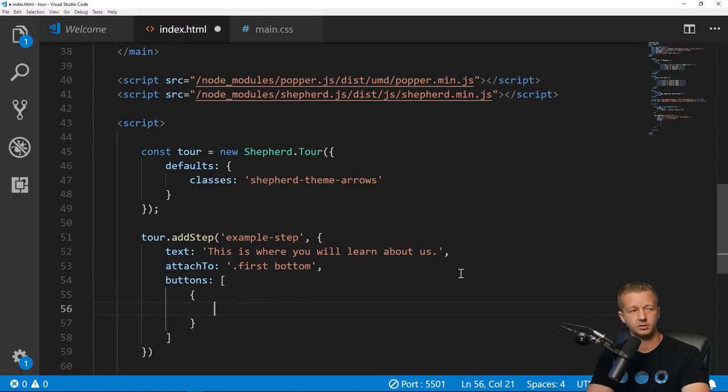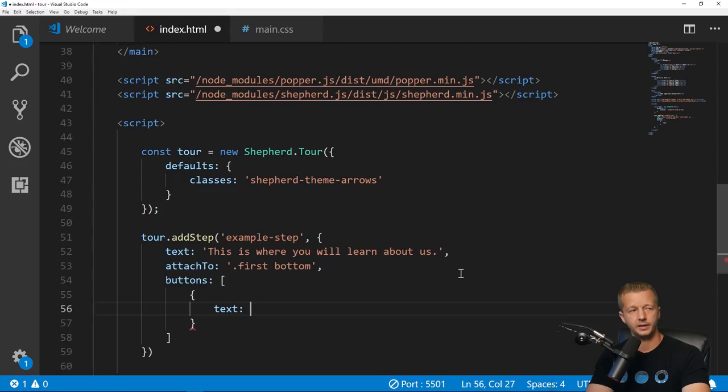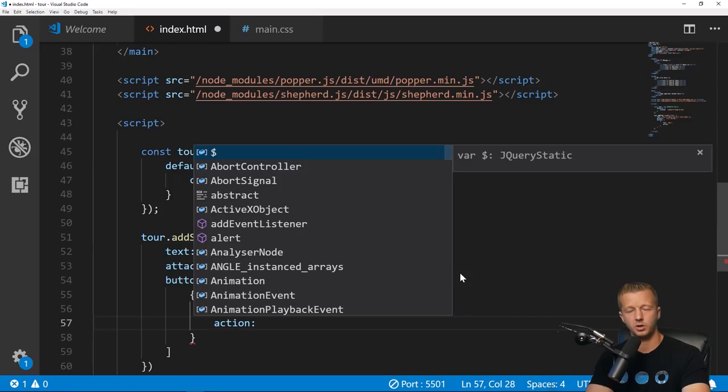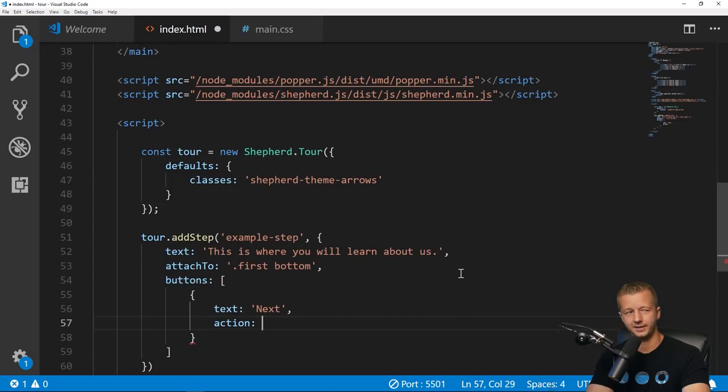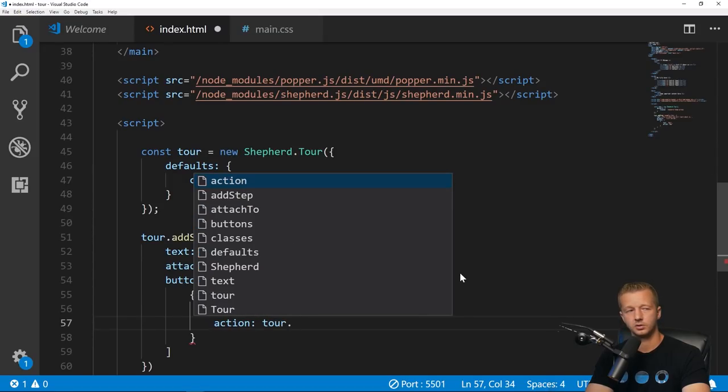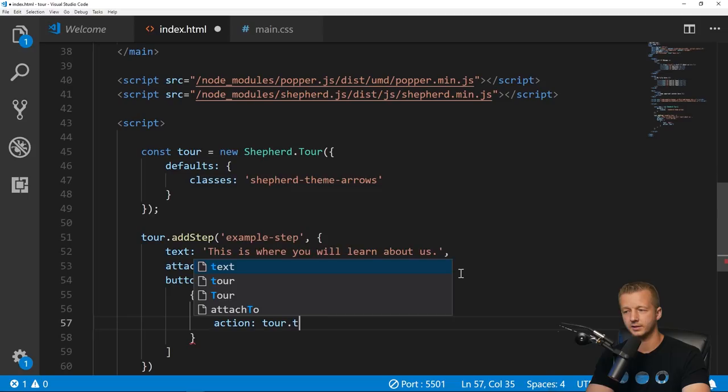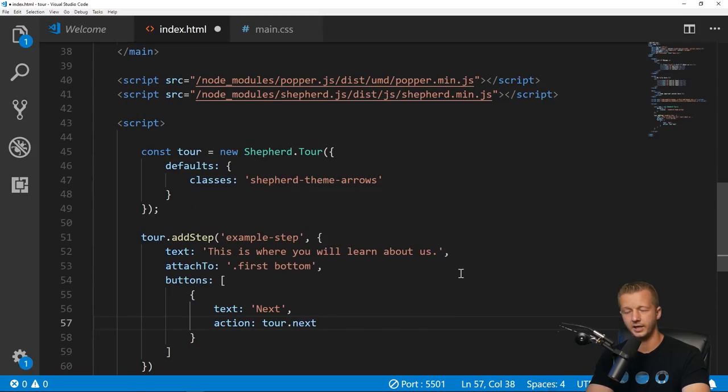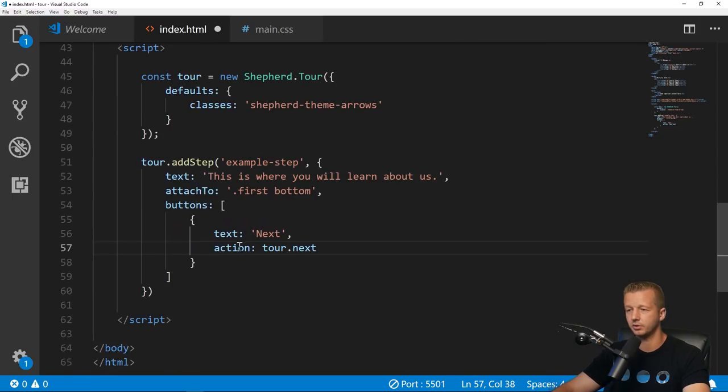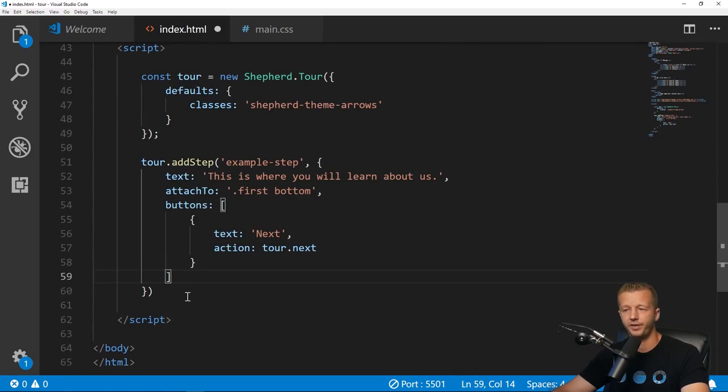If we want to have buttons we can attach a buttons array as an object with a text 'next' and then the action upon clicking is going to take it to 'tour.next'. This is all described in the API.